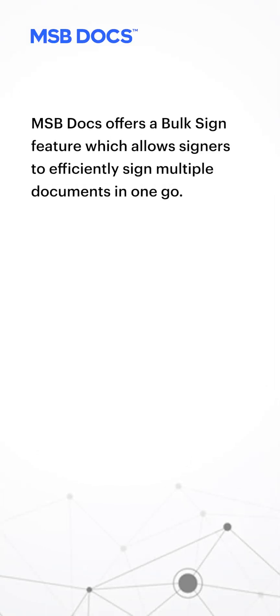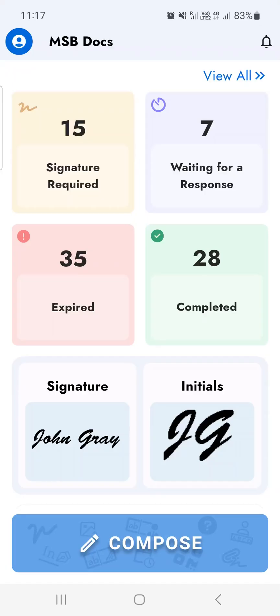MSB Docs offers a bulk sign feature which allows signers to efficiently sign multiple documents in one go. This video will show you how.